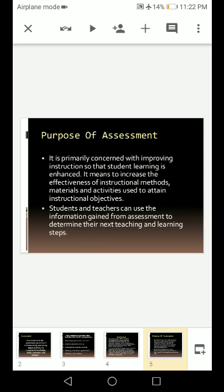Every instruction has an objective to achieve. Using different methods, activities, and materials, we do assessment to help students achieve that. Students and teachers can use the information gained from assessment to determine their next teaching and learning steps.